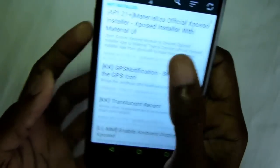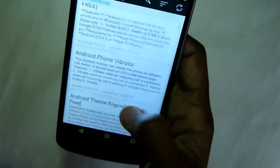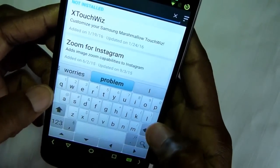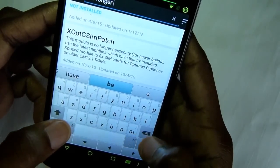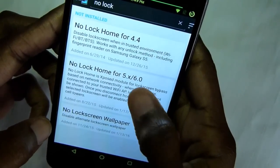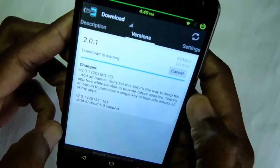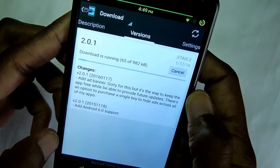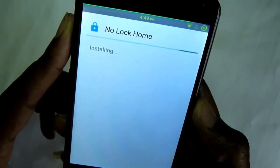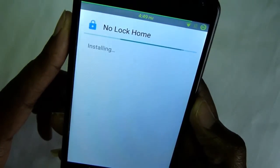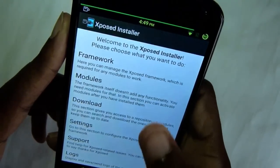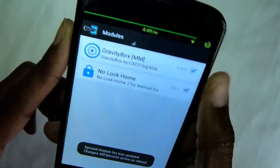The second module that I'll be installing is No Lock Home. You can search for it in the download section. Download and install it, then click Done, go back, and reboot again.